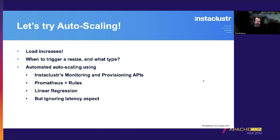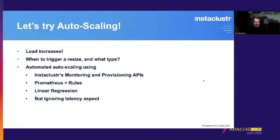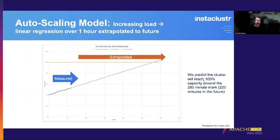Auto scaling isn't something Cassandra typically does — it's something added to the managed service and it's quite tricky to get right. As load increases, you need to decide when to trigger a resize and what type to trigger. I did some experiments automating auto scaling using Instacluster's monitoring and provisioning APIs together with Prometheus, some rules, and a linear regression for prediction. This example does ignore the latency aspect we just discussed.